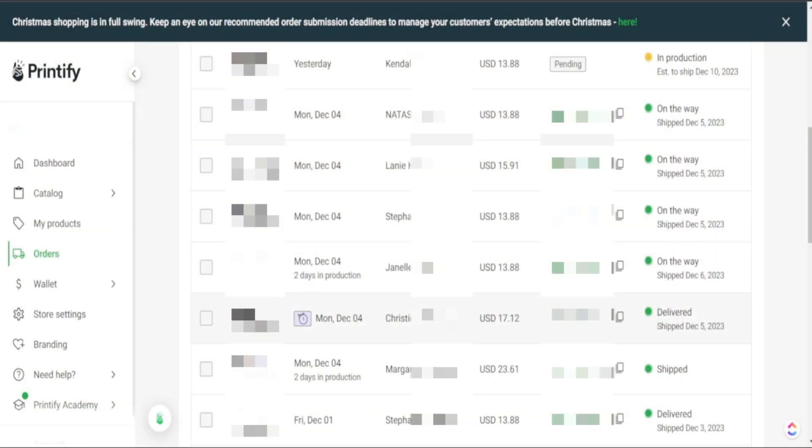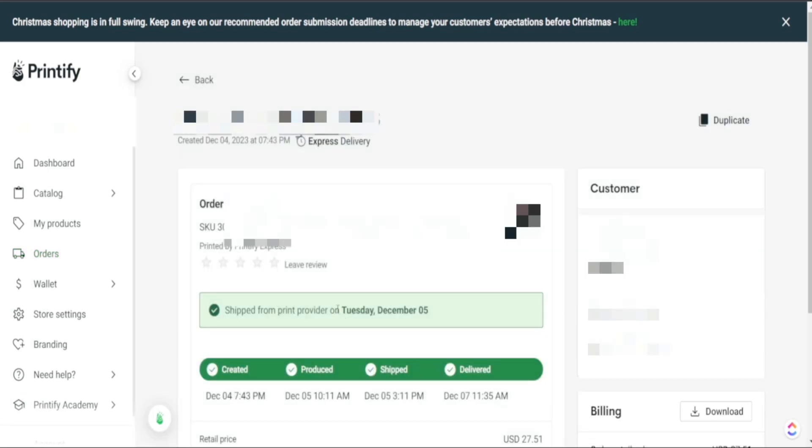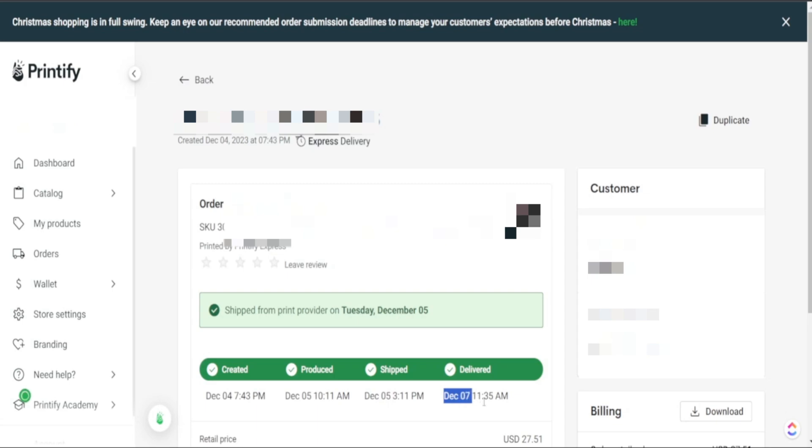So here is an example of one of my orders that was delivered within the 2 day delivery date we got from Printify. This particular order was created December 4th at 7:43 p.m. You see that it was produced December 5th 10:11 a.m. and it was shipped out that same day December 5th at 3:11 p.m. And on December 7th at 11:35 a.m. it was delivered. When you count the number of days that's about three days for this product to be ordered, produced, shipped and delivered to my customer.